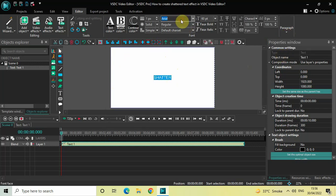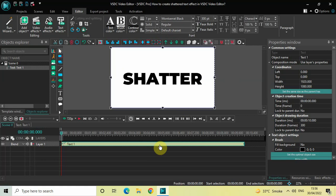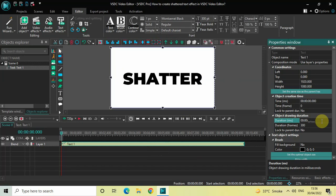Let me also change the font from Arial to Montserrat Black and increase the text size to around 300 pixels. Currently the duration of the text object is 10 seconds, so I'd like to reduce it to 5 seconds. Inside the duration option, write 0 5 point 0 0 0 0 and press Enter on the keyboard.